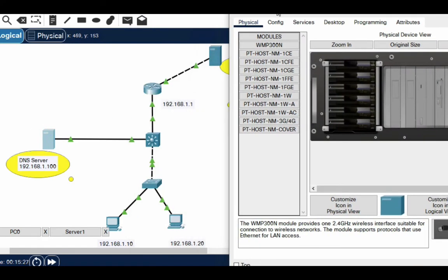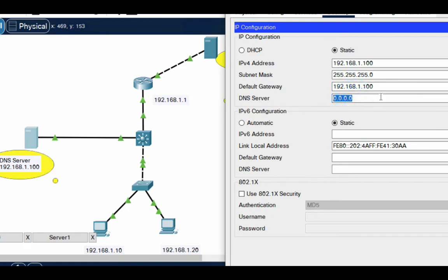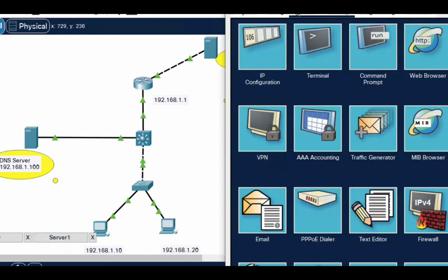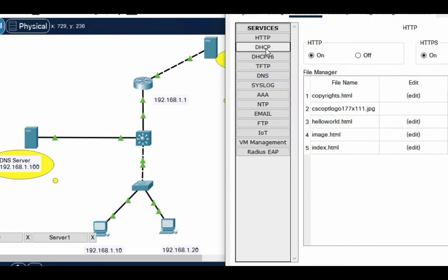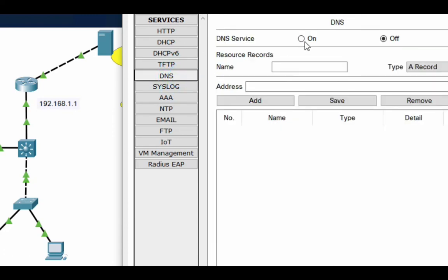Go to the DNS server. First I have to give it an IP address: 192.168.1.100, with gateway 192.168.1.1. Now I will configure the DNS server — enable DNS server services, go to services, and select DNS, then click on the DNS toggle to turn it on.